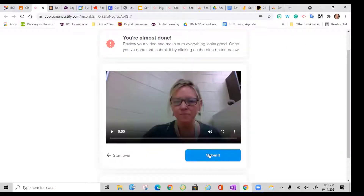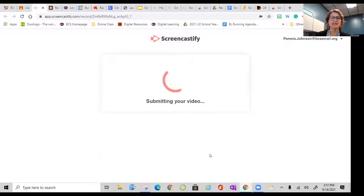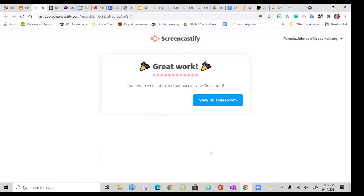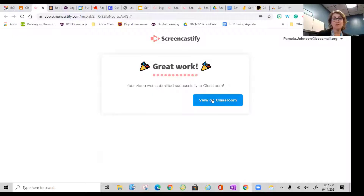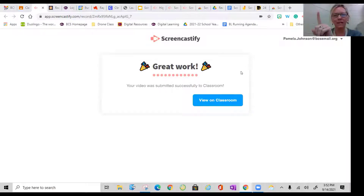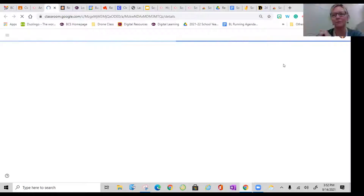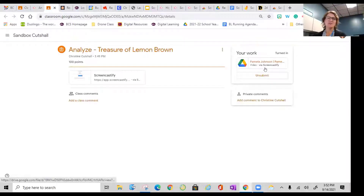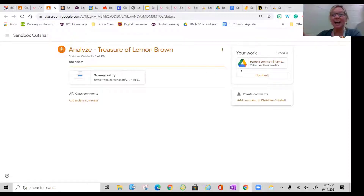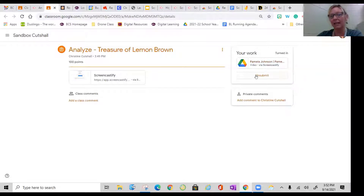Kids would hit submit. As a student, I've got this option that tells me I have submitted it. I can unsubmit and go back in, but it looks very similar, if you're in Google Classroom, to the assignments you're used to. Now from the teacher view in Google Classroom — I have already submitted the assignment here in classwork: 'Analyze Treasure of Lemon Brown.' It looks just like every other assignment and tells me the number turned in.